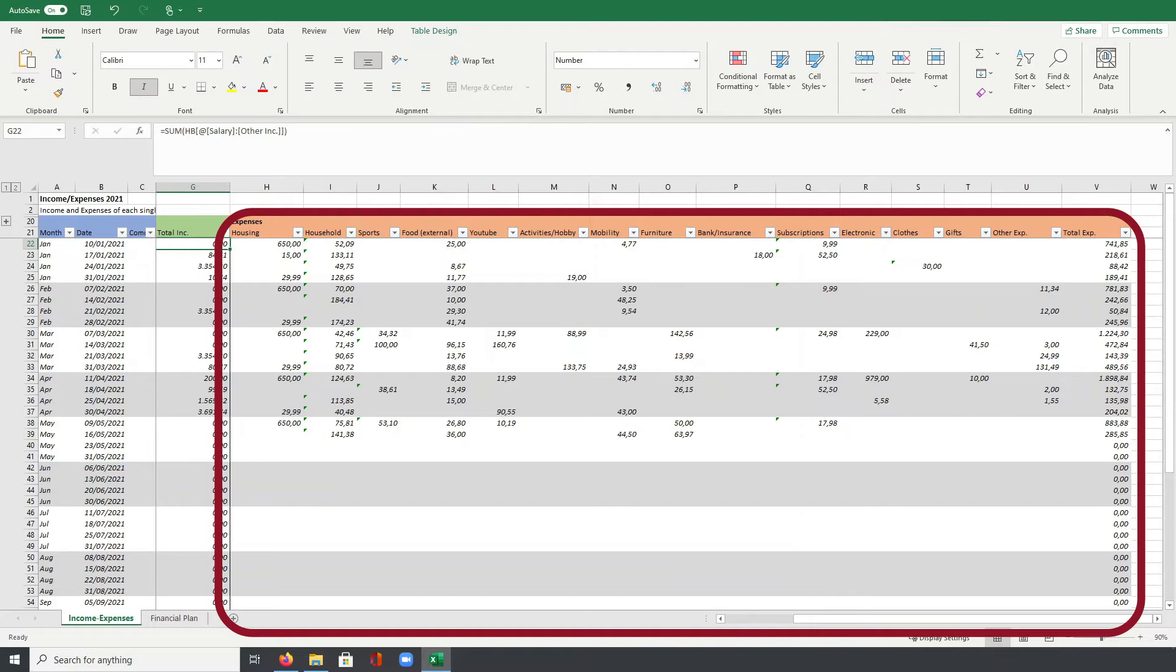All expenses regarding mobility like train tickets or car rentals are grouped in the mobility category. In the next column, I put all our furniture and other stuff we buy for our apartment.